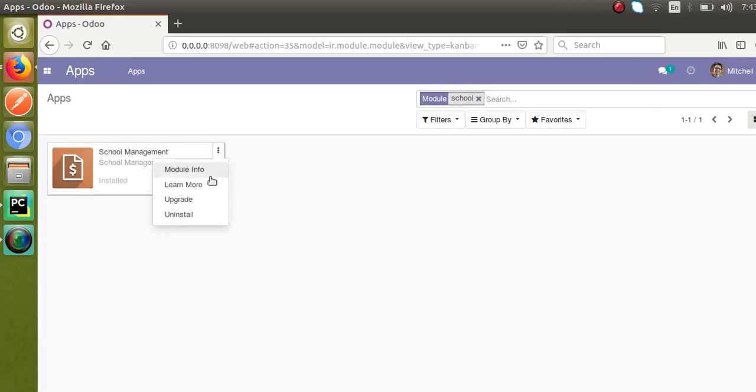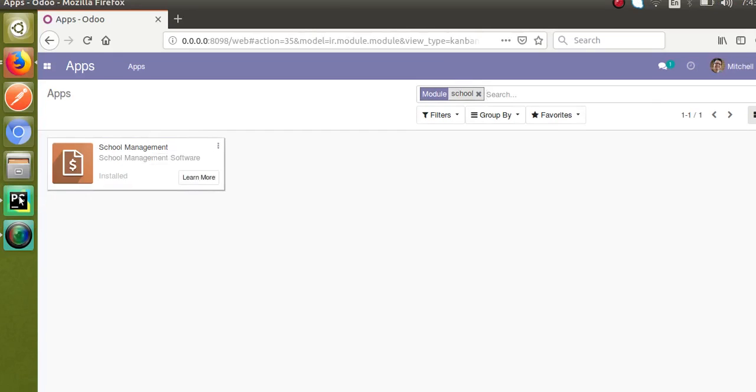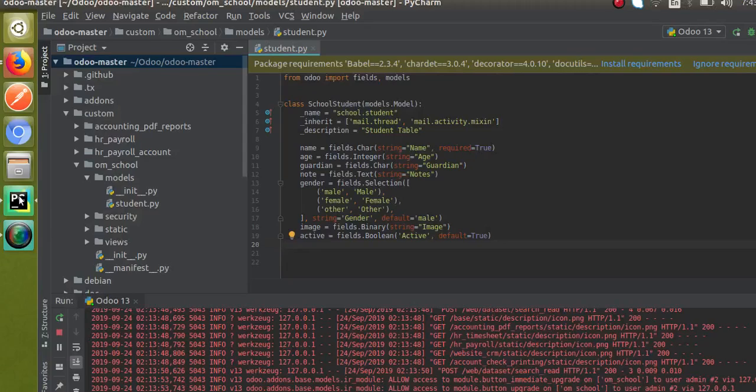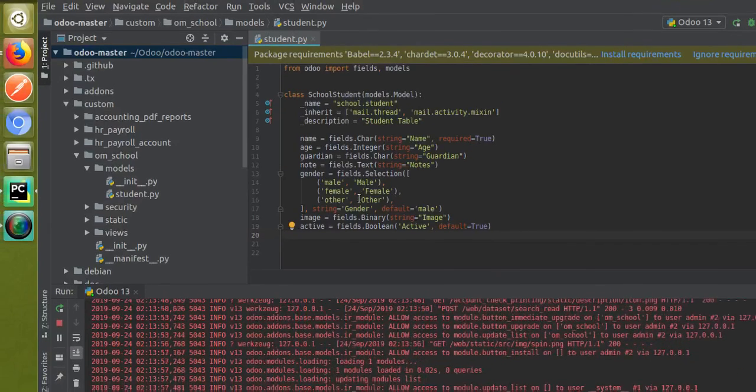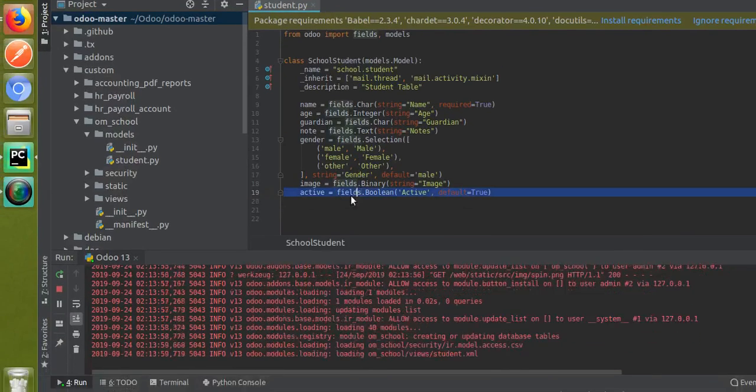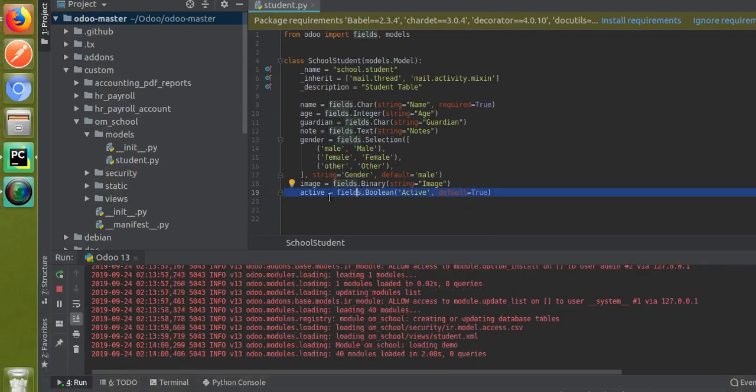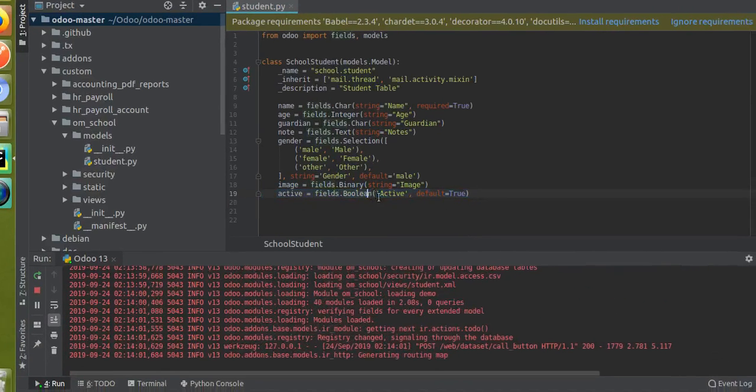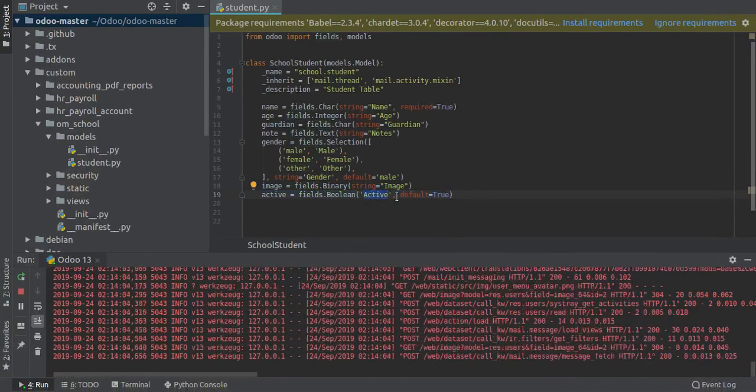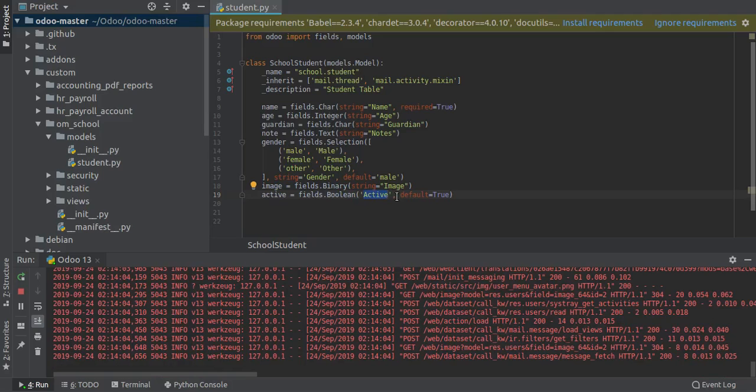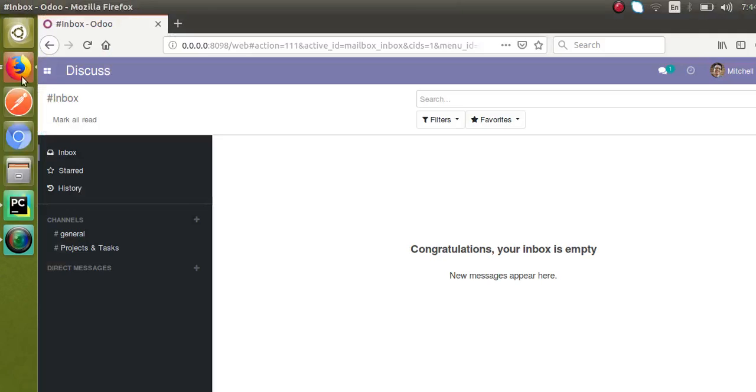So I'll just make a search of the module and I'll just upgrade the module. So what we have done is we have gone to the corresponding model, that is school.student, and inside the model I have added a new field - that is active equals fields.boolean, and default should always be true. So let's wait until the module gets updated.